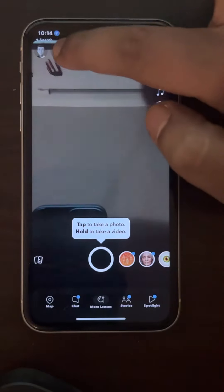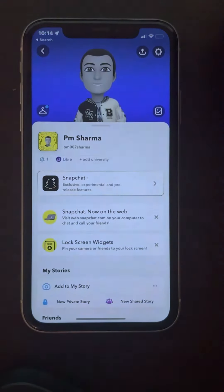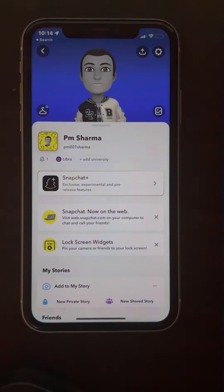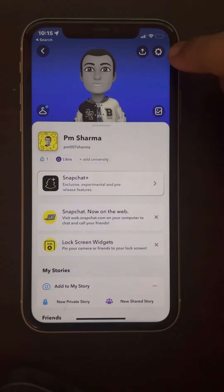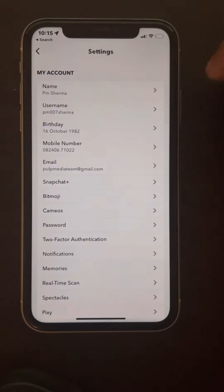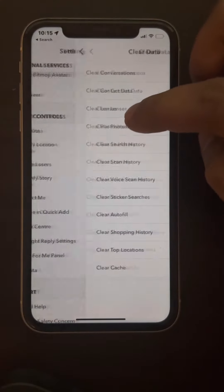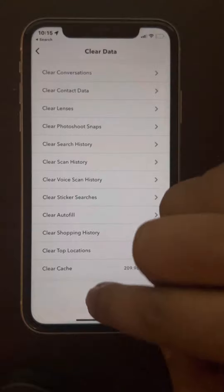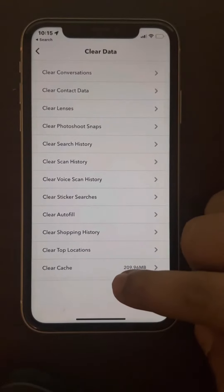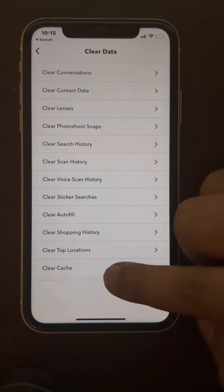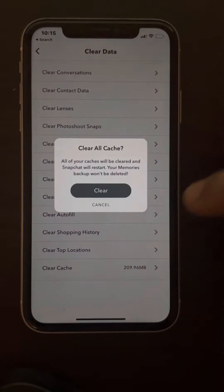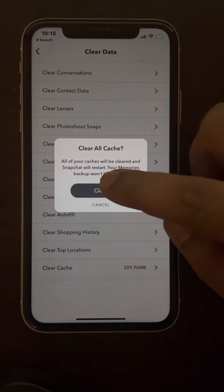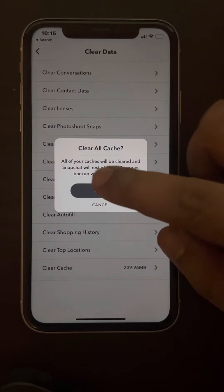If this does not work, tap on your profile icon at the top left, then tap on the settings icon. Go to clear data, and in there you will see the clear cache option. Tap on it and then tap on clear.